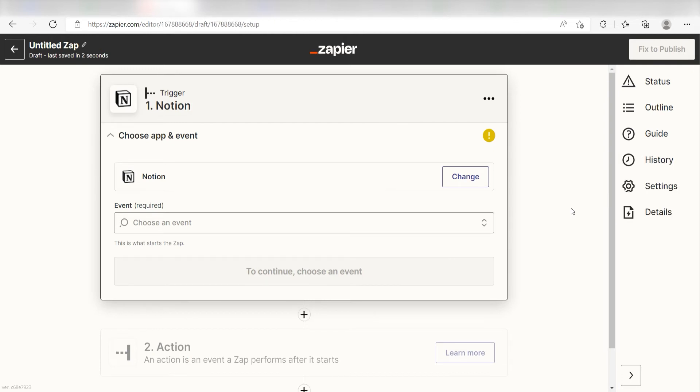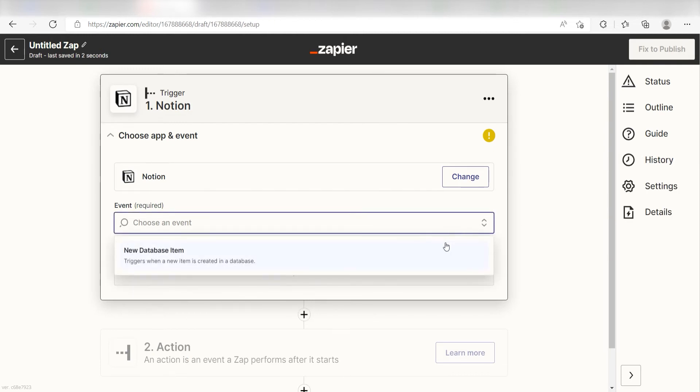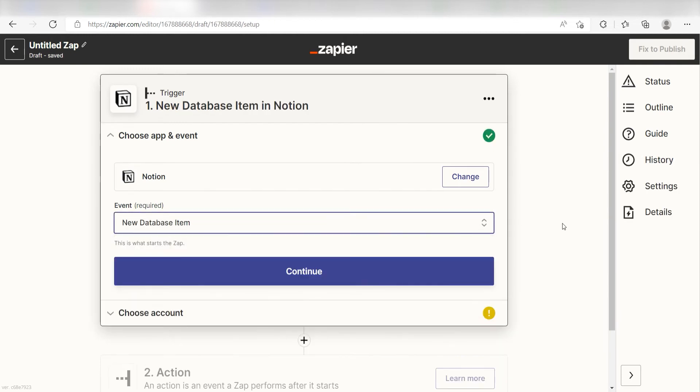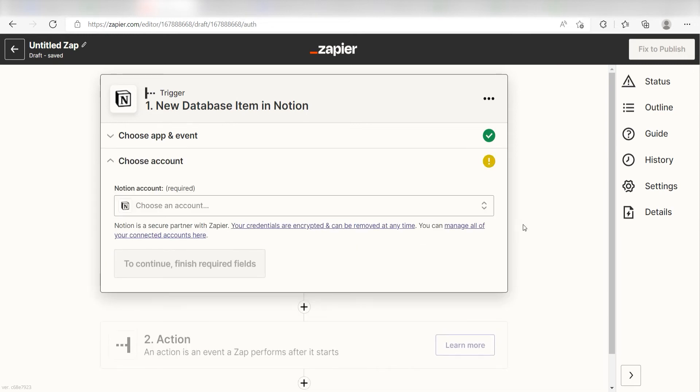The trigger screen will then pop up. I should click new database item as my event and then click continue. Setting this as the trigger means that anytime Notion sees a new database item is created, it's going to run this workflow.